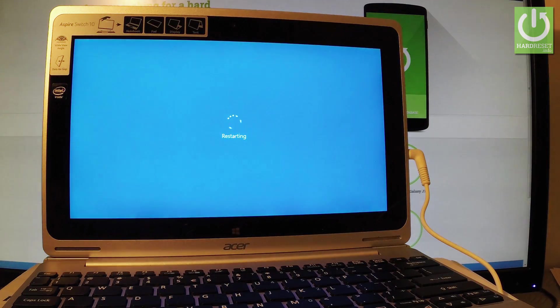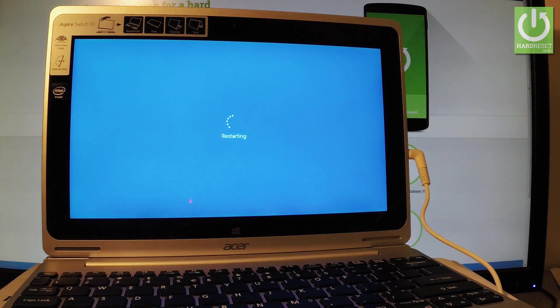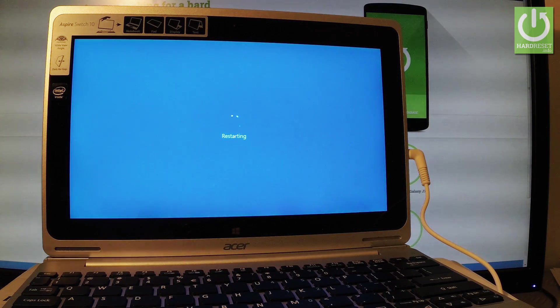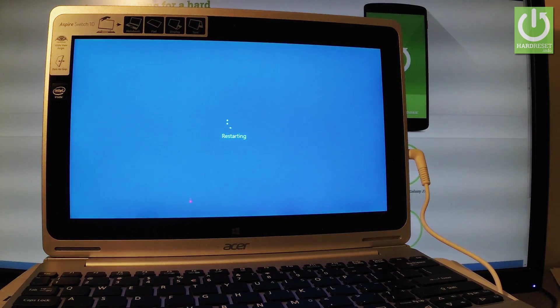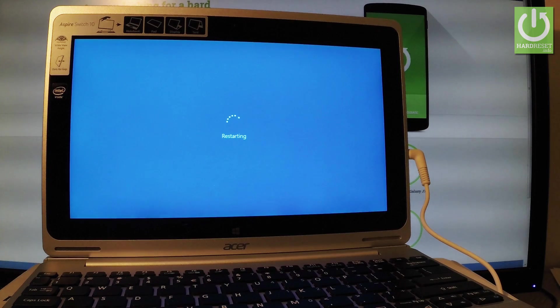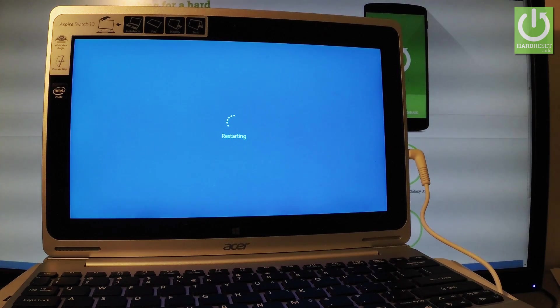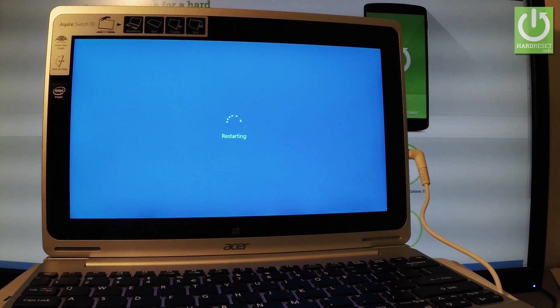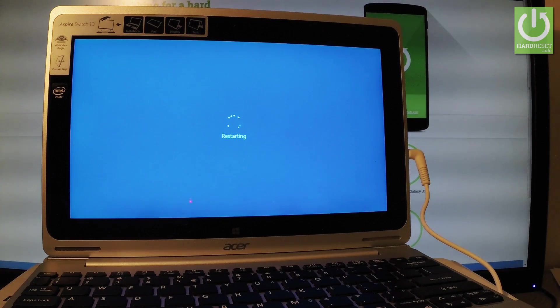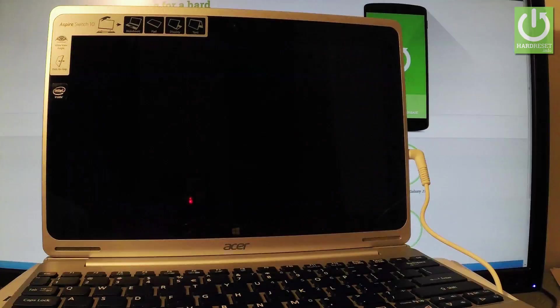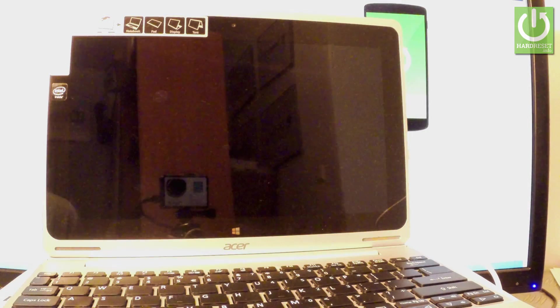Now the device is performing the hard reset operation. The device is erasing all personal stuff and customized settings. So you have to just wait until the whole operation will be completed. It may take even a few hours or maybe a couple of minutes, about 20 or 30. Let's just patiently wait until everything will be completed.